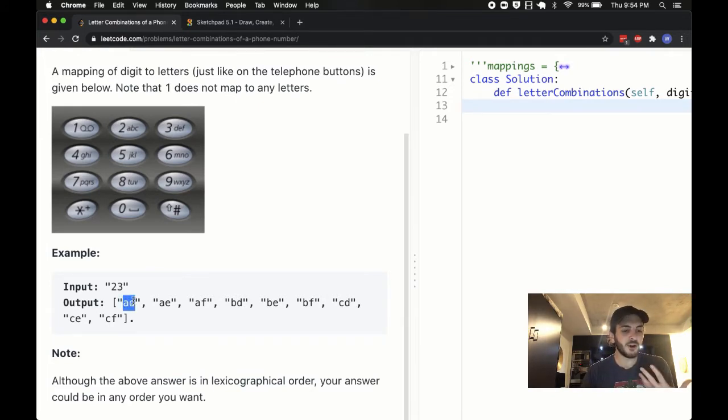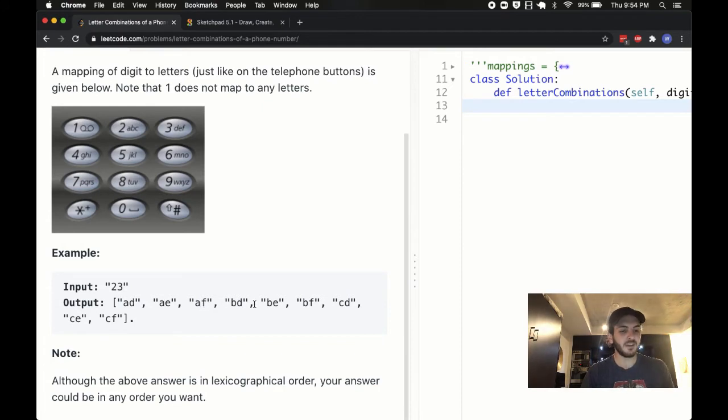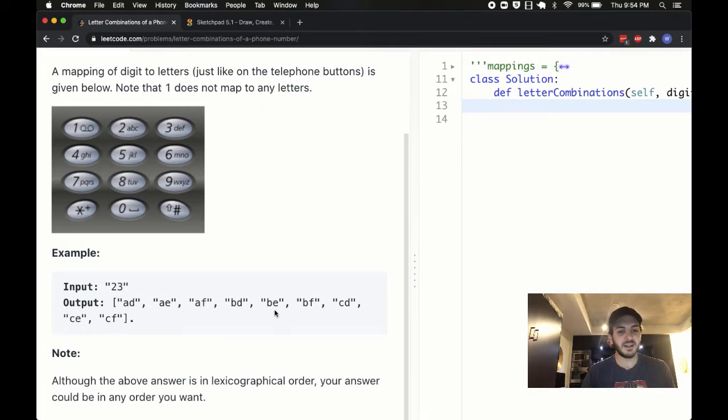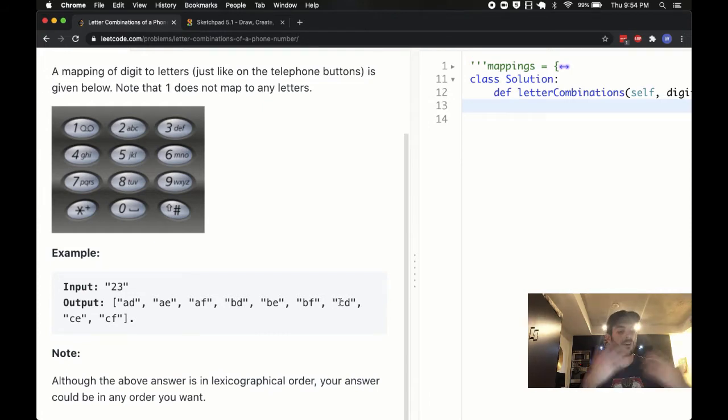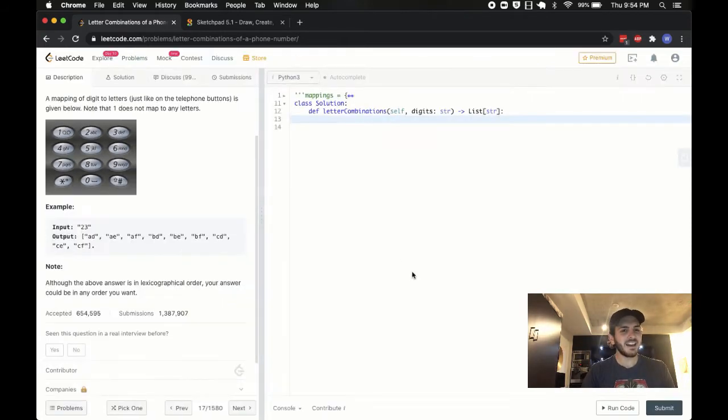The ones we see here, A, D, A, E, A, F, so as in this A here and the D, E, F, B, D, B, E, B, F, yada yada. I think you guys get it.